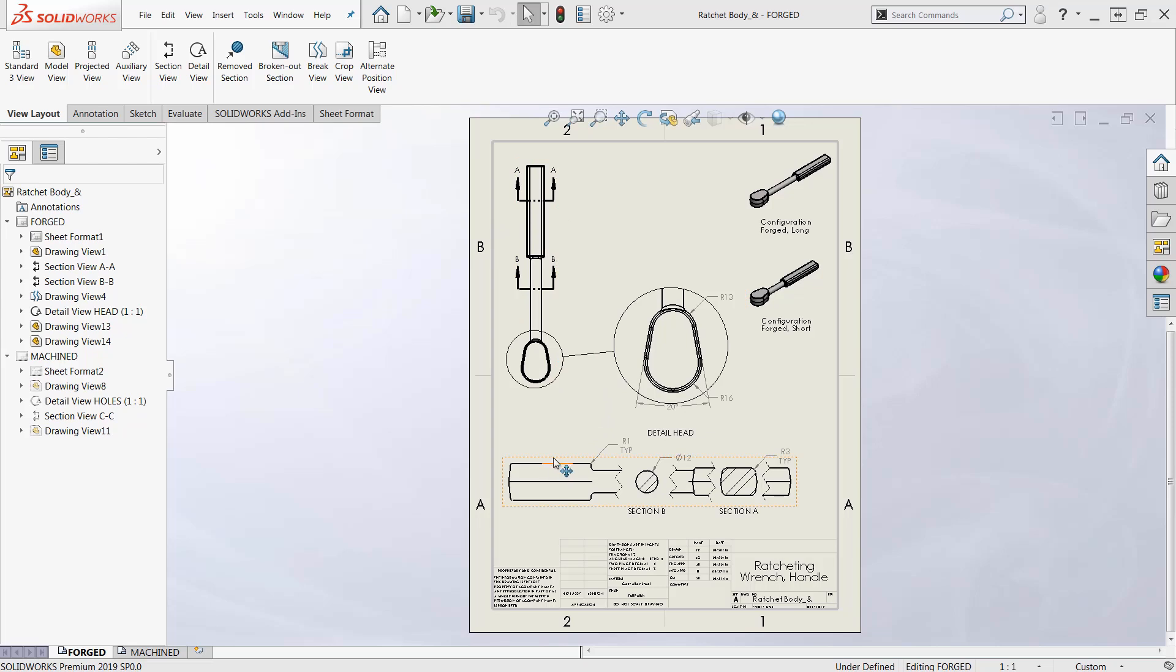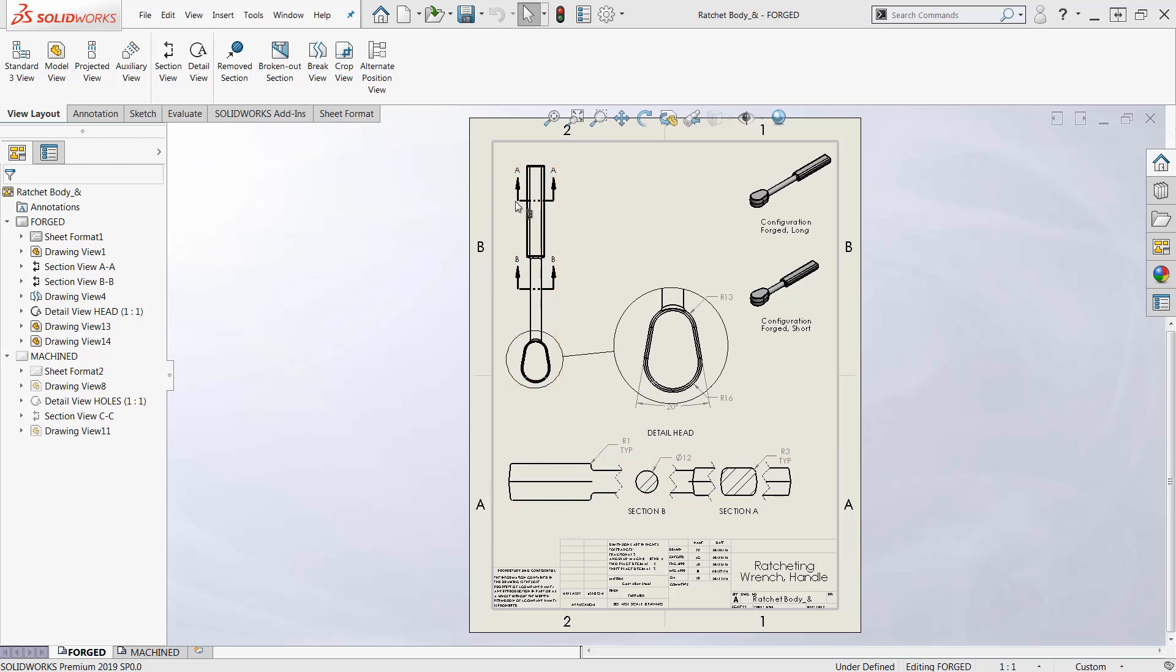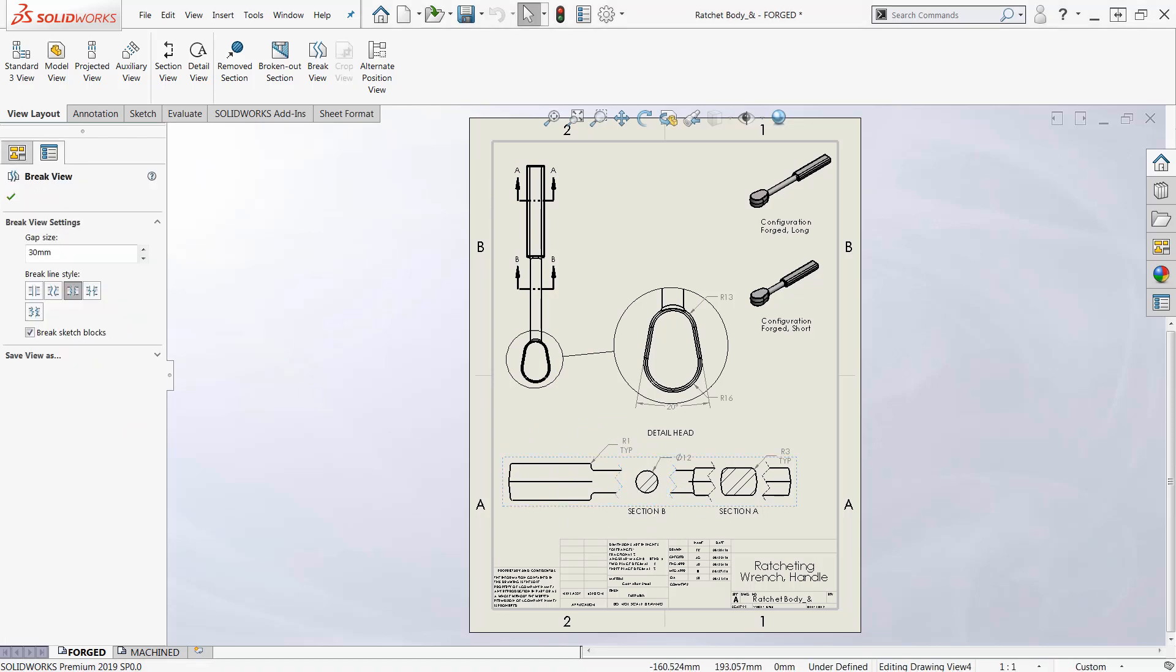So we can make another view down here like this and we can take a couple of sections and make our sections and they end up over here aligned with this. Then we can break this view with the break view command here. You click on that, you can see the break view over here on the left. Nothing new there.